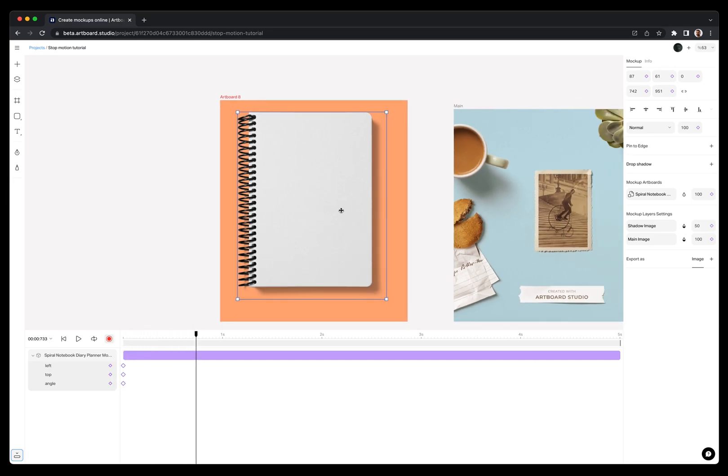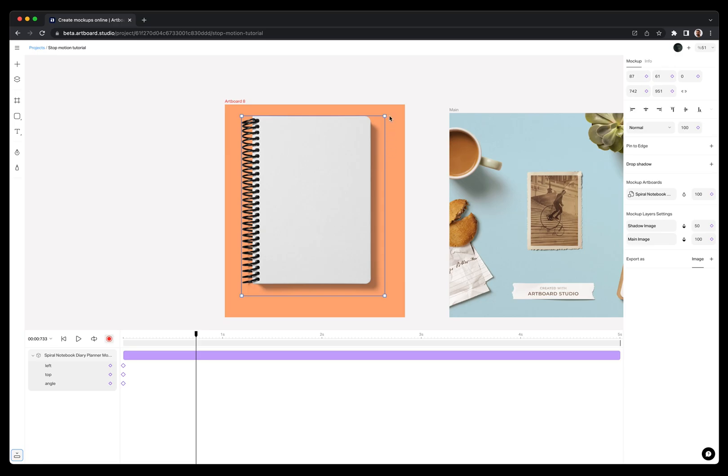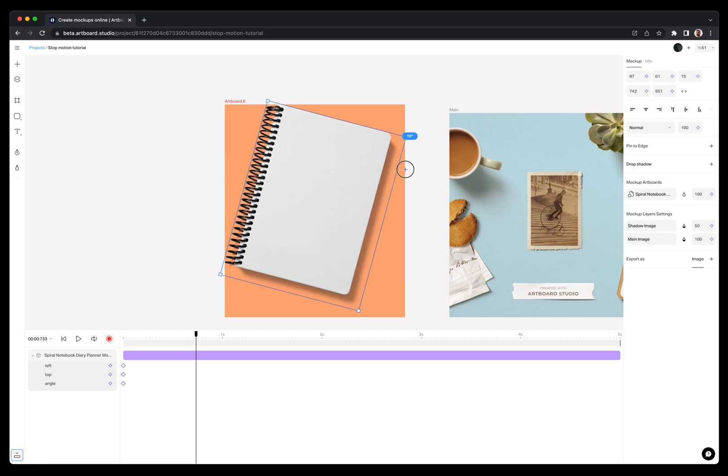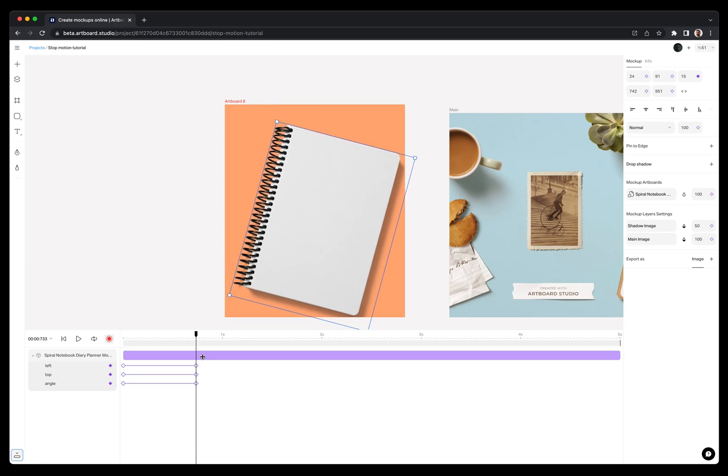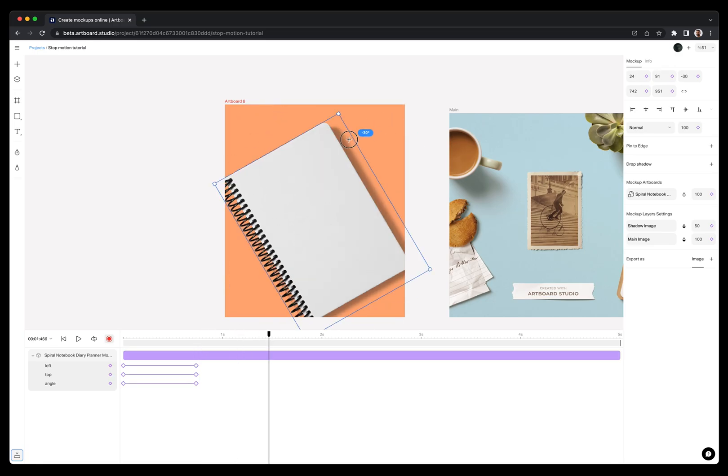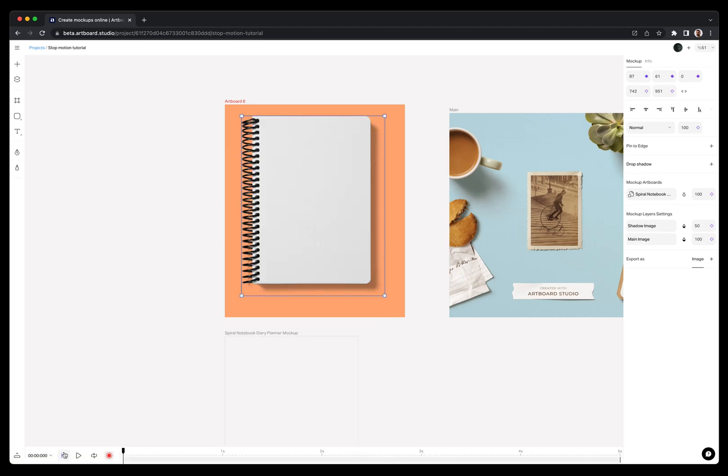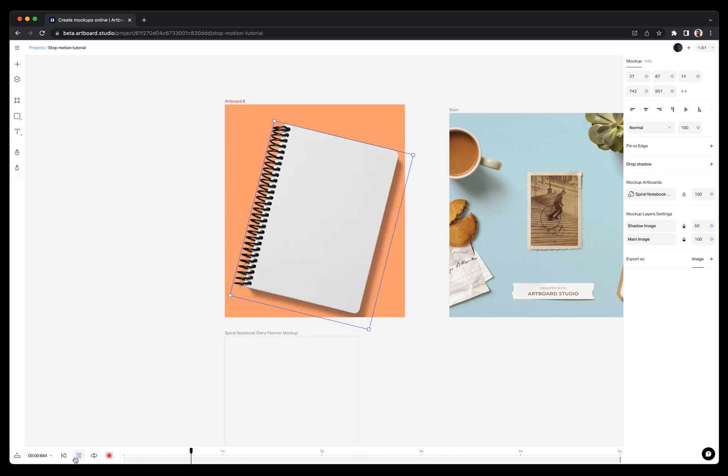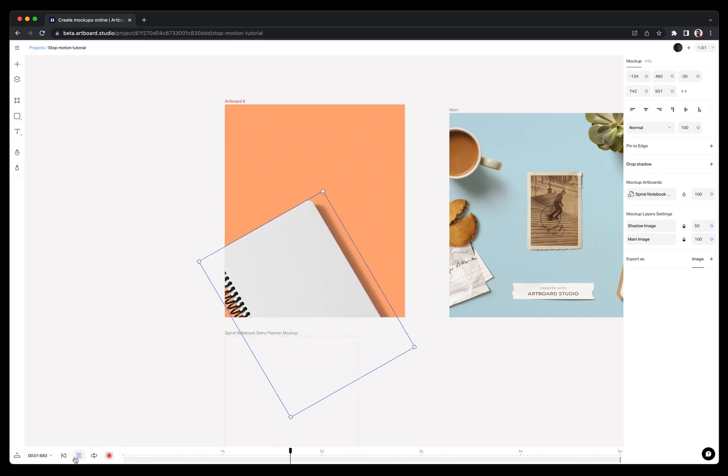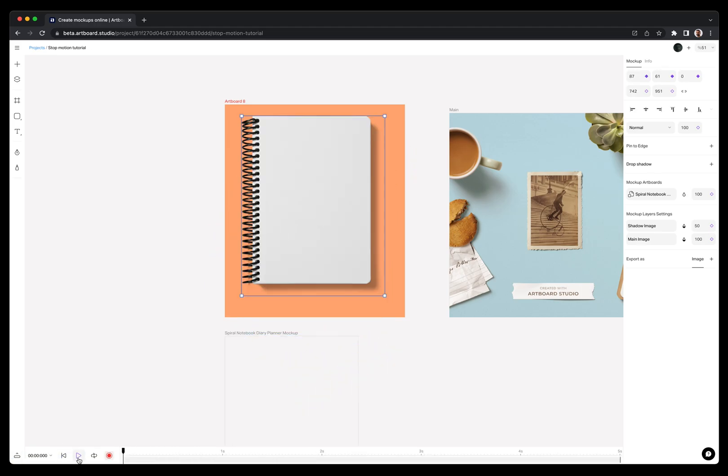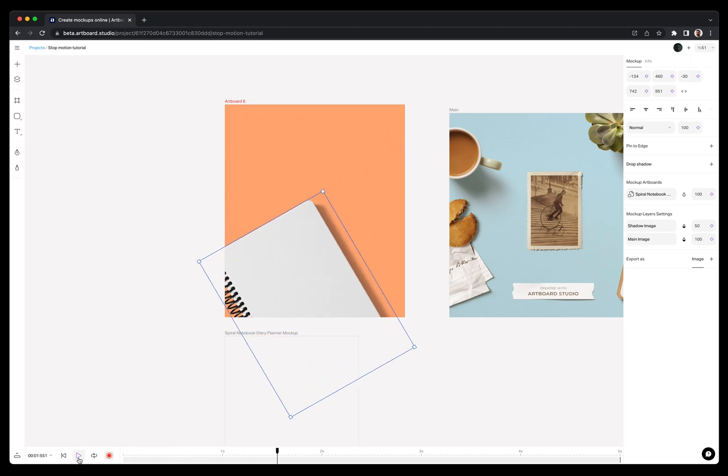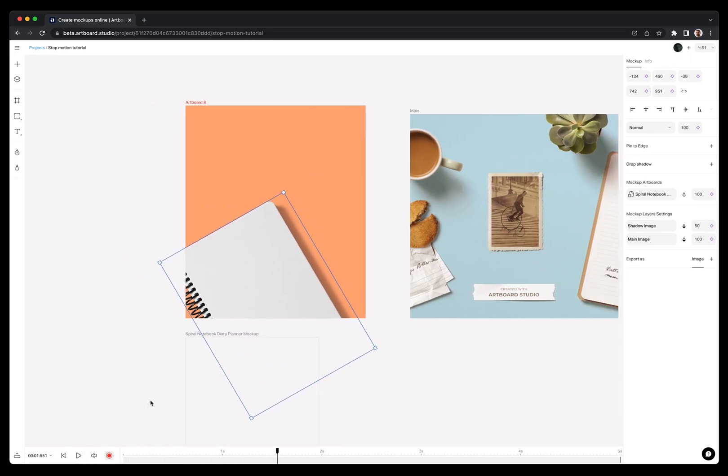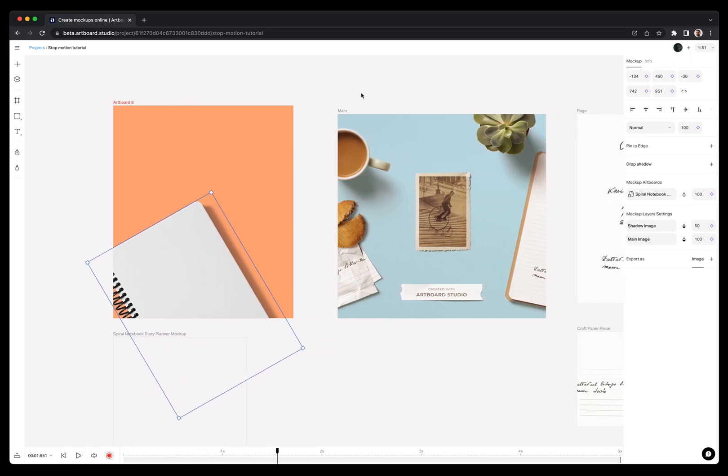For the other keyframes, I am moving the playhead to another time and making my changes on the canvas. By default, when you create a new keyframe, you create linear keyframes and, as you see, the notebook moving slowly and flat with linear keyframes.